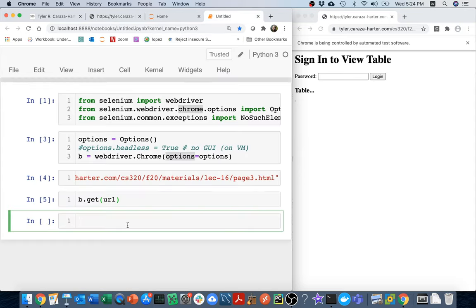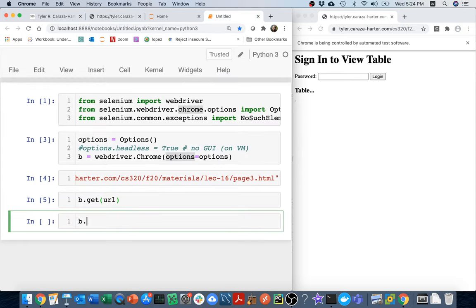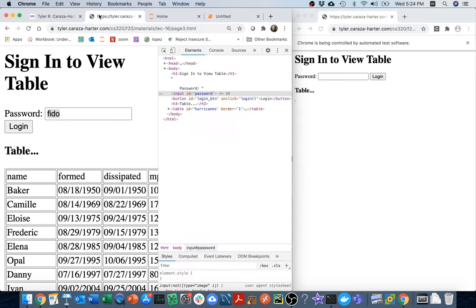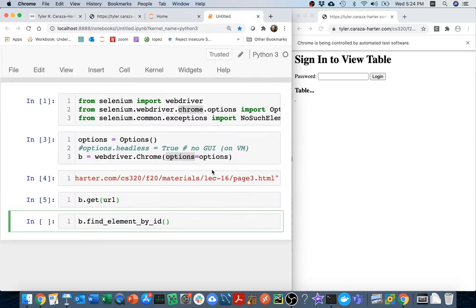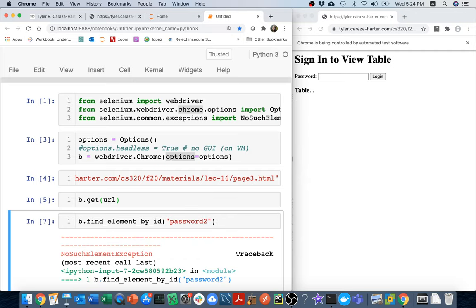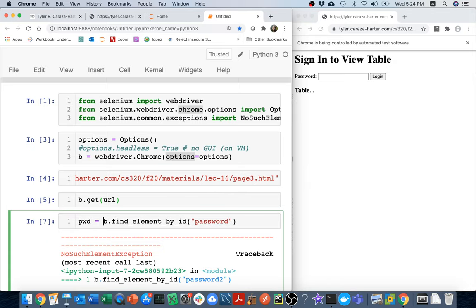And so my hope is that I can do something like this. I should be able to say b dot find element by ID. Find element by ID. What was the ID again? One more time, the ID was password. And so I'm going to say password here. And it finds it, which is good. If it was something else then I would get that exception, but it did indeed find it. I'm going to store it here, so I'm going to call this like my password box.